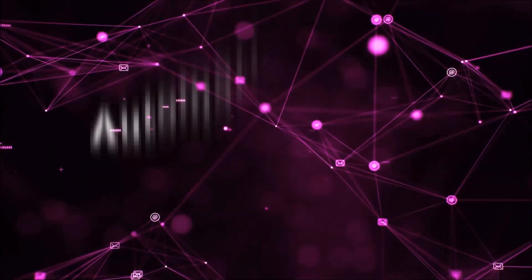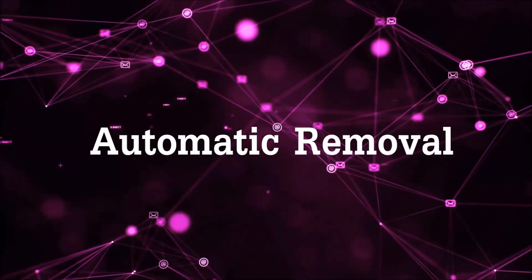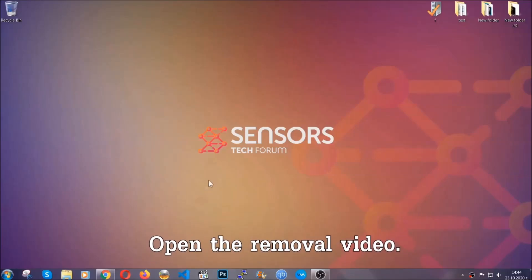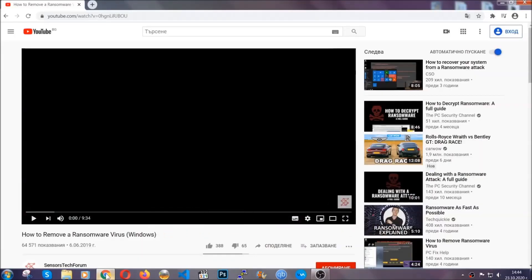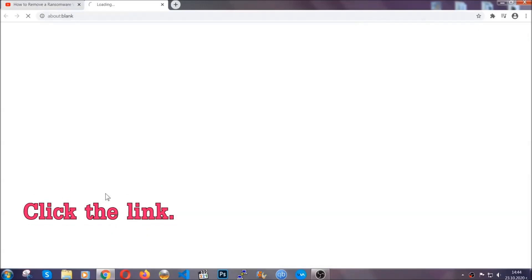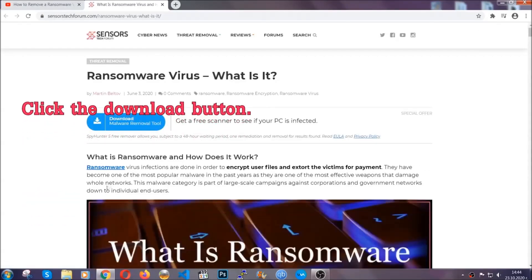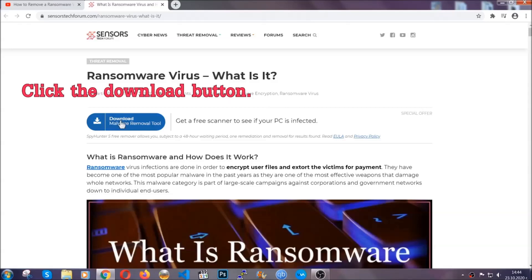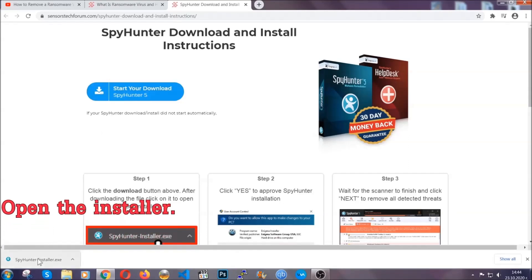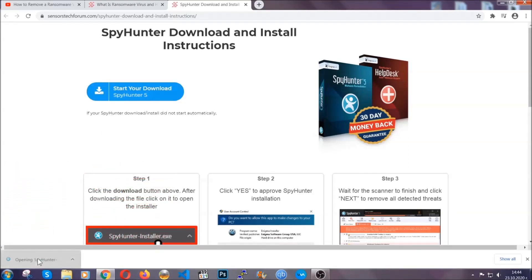Let's get on with the removal. For the automatic removal we're going to be using an advanced anti-malware software which you can download by opening the video and clicking on the link in the description. It's going to take you through a removal article about the specific virus where you can find the download button, which you should click and it will take you to the download page where the download should start automatically. Then you have to open the installer that you downloaded.